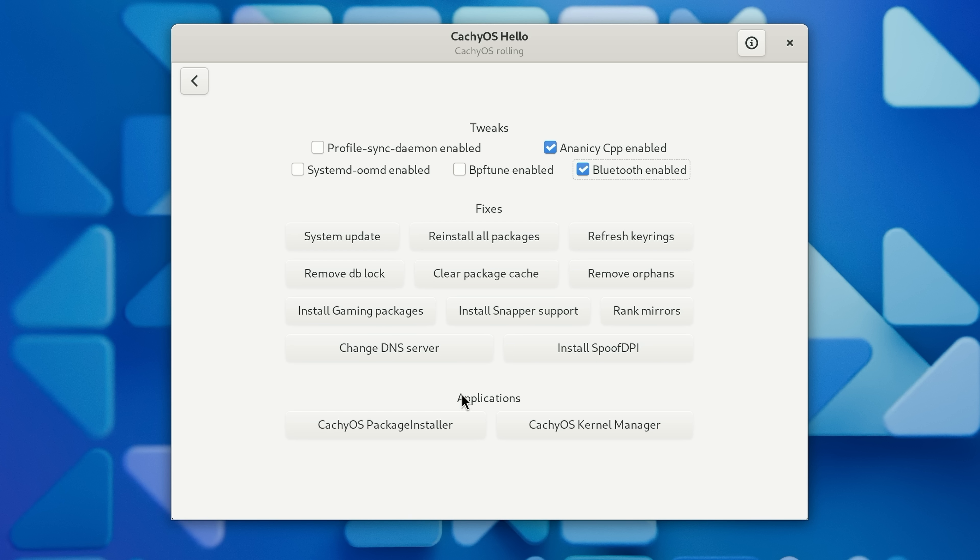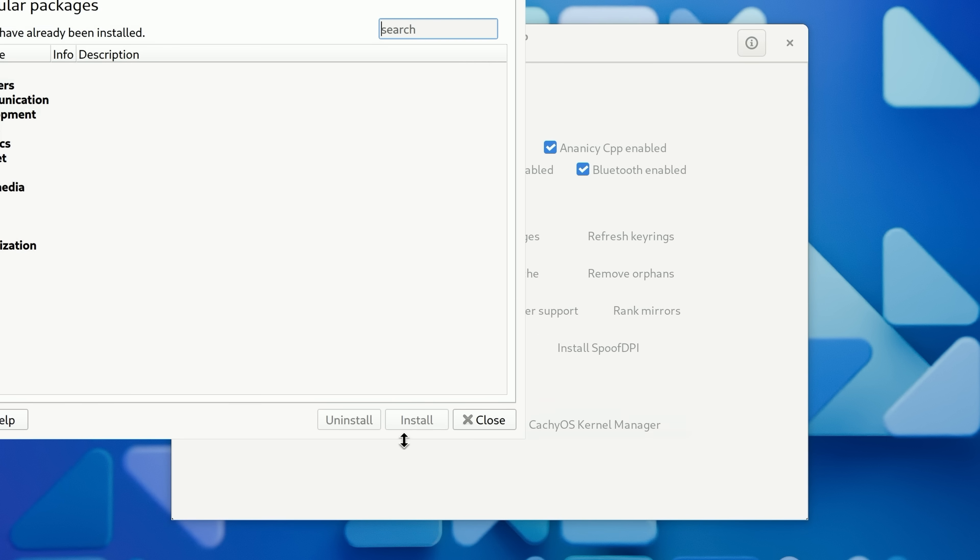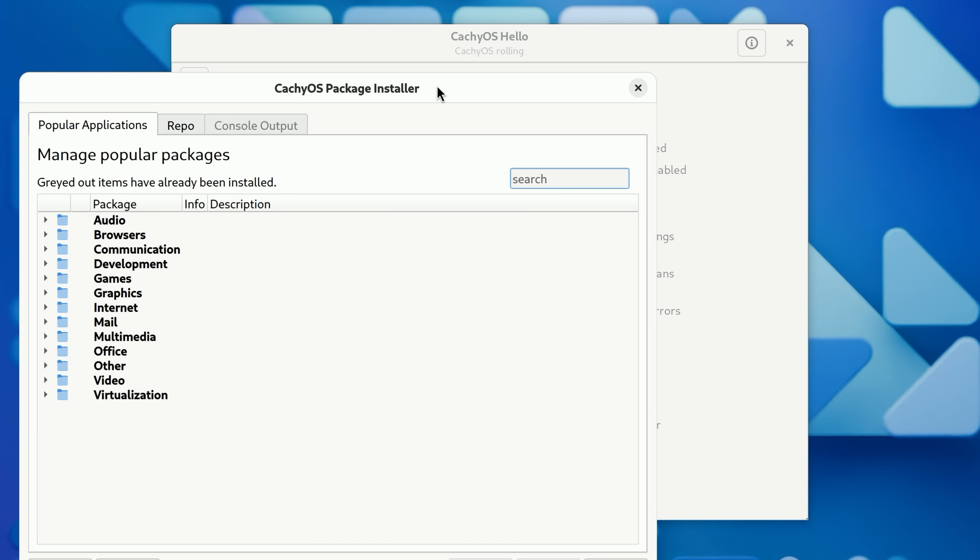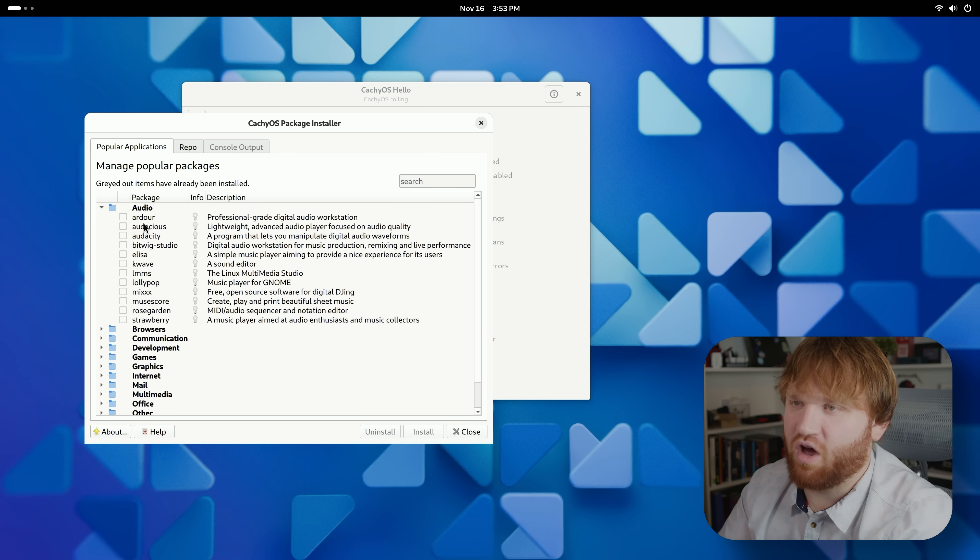Over here we have applications. So they have two applications. We have the CachyOS package installer. If we open this up, this again is something I do like and I do appreciate, but a lot of other distributions that are kind of spins of bigger ones do this.